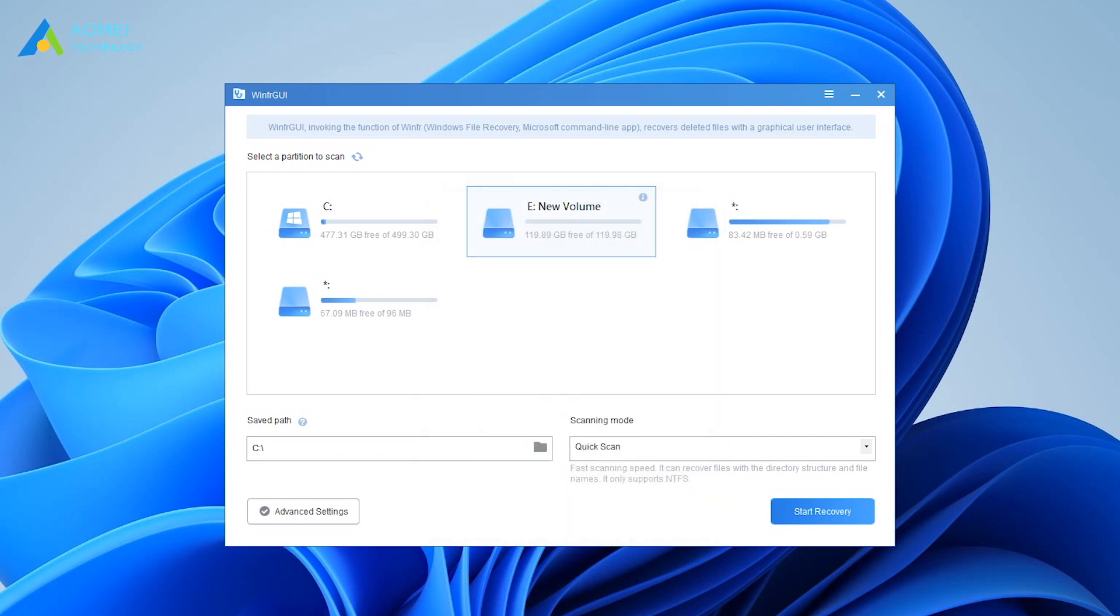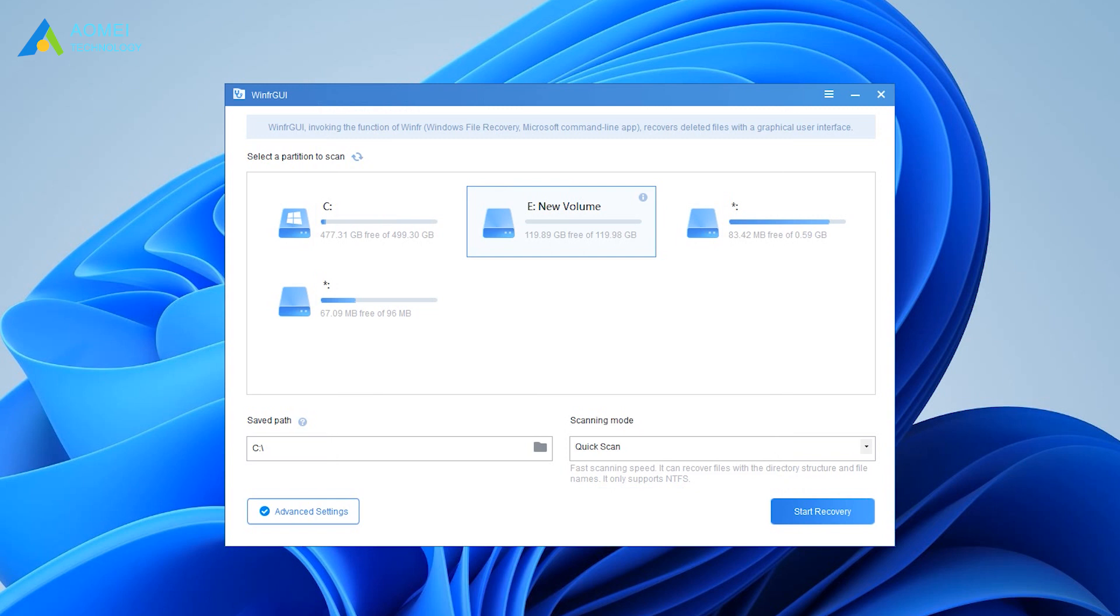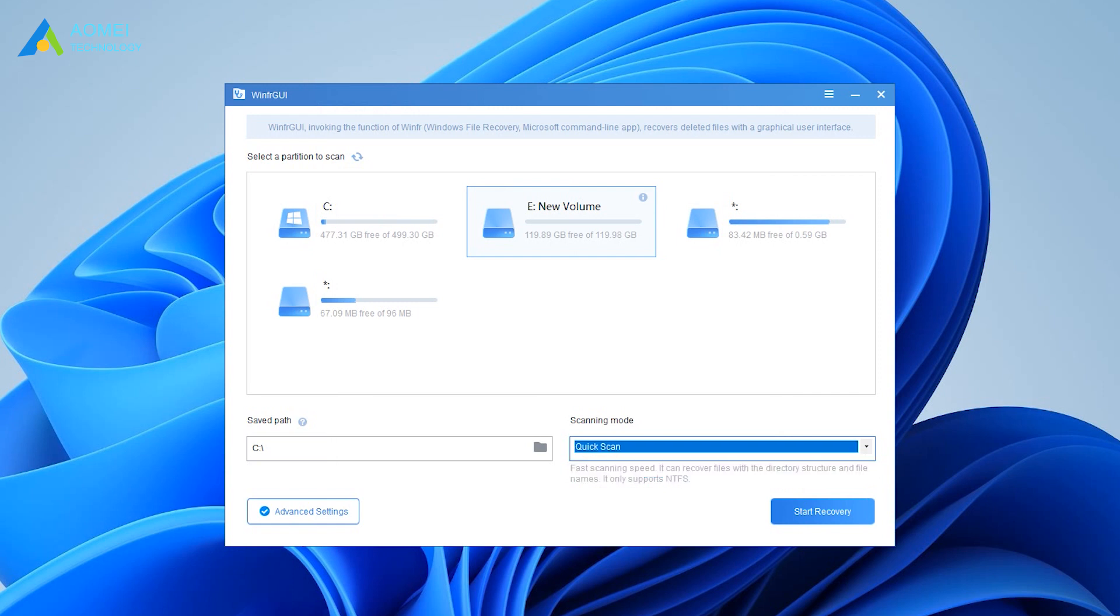Click Advanced Settings to choose your file type. There are two kinds of scanning modes. Quick scan only supports the NTFS file system. After setting, click Start Recovery.